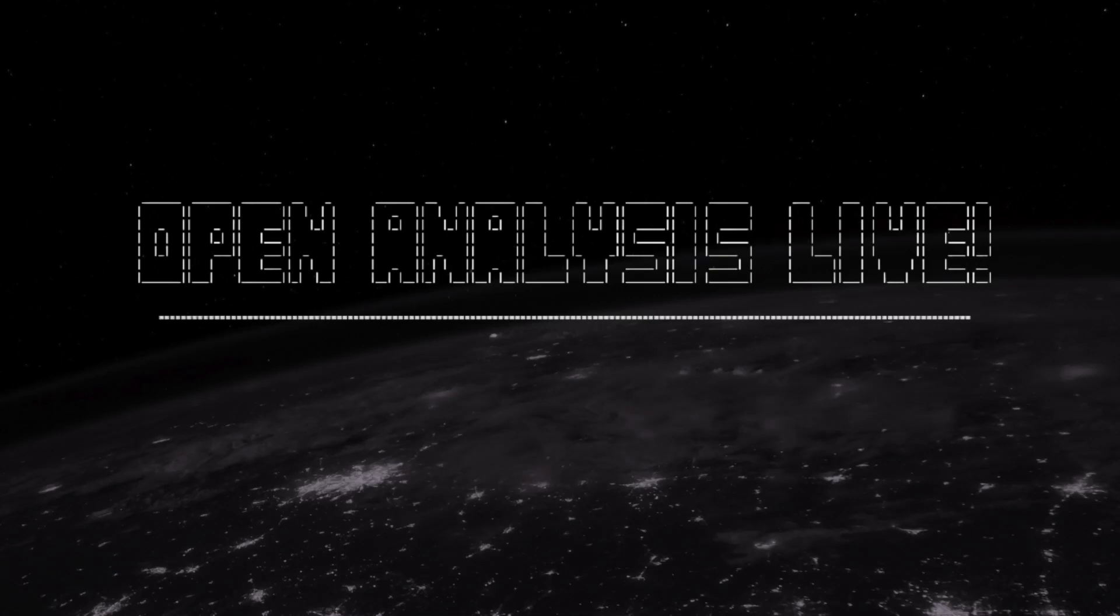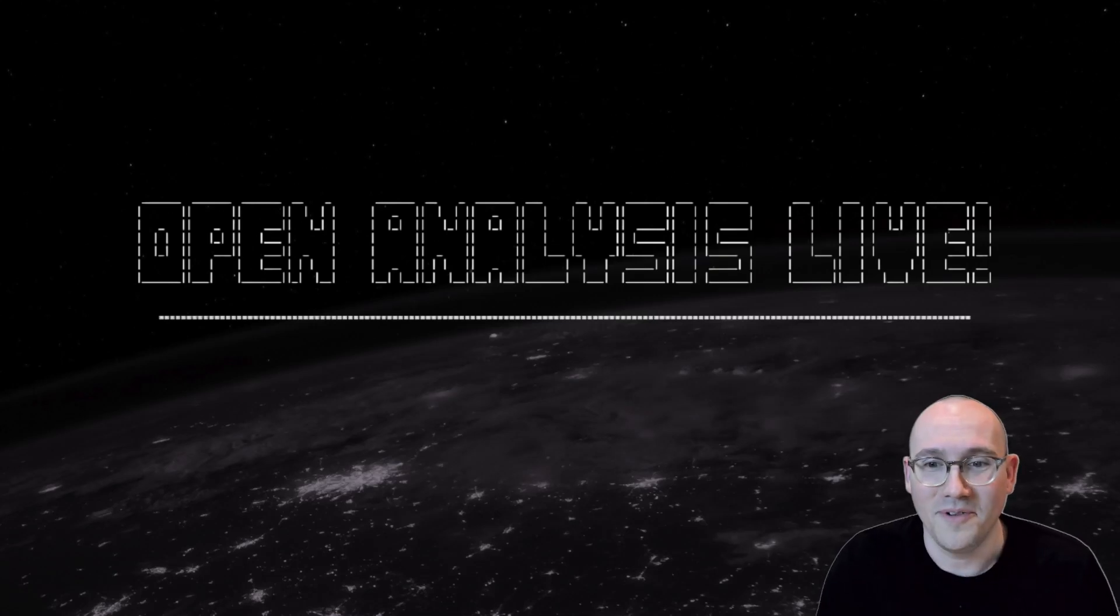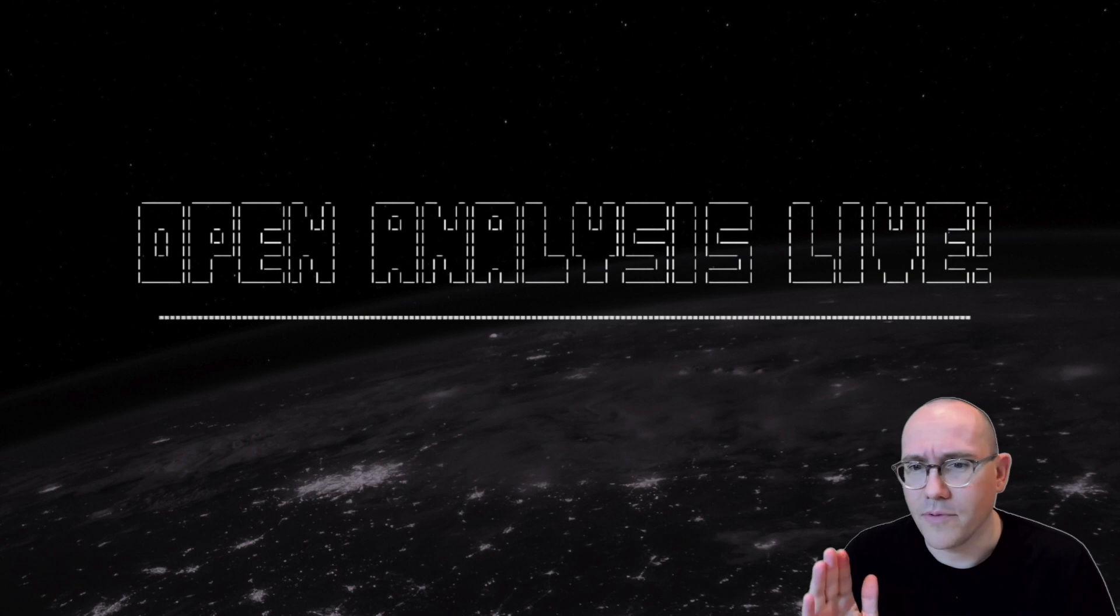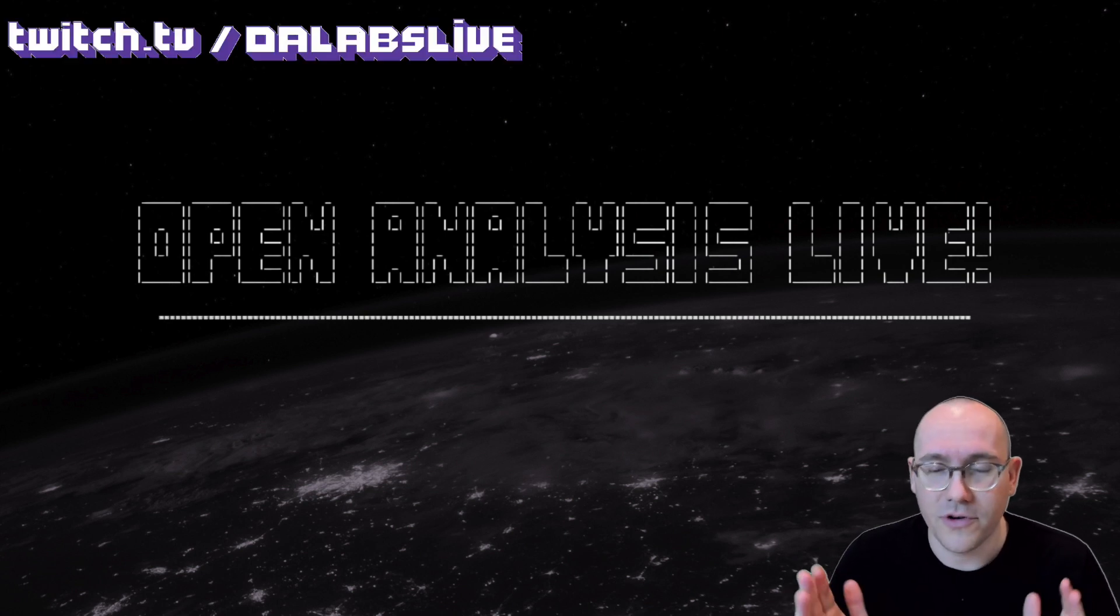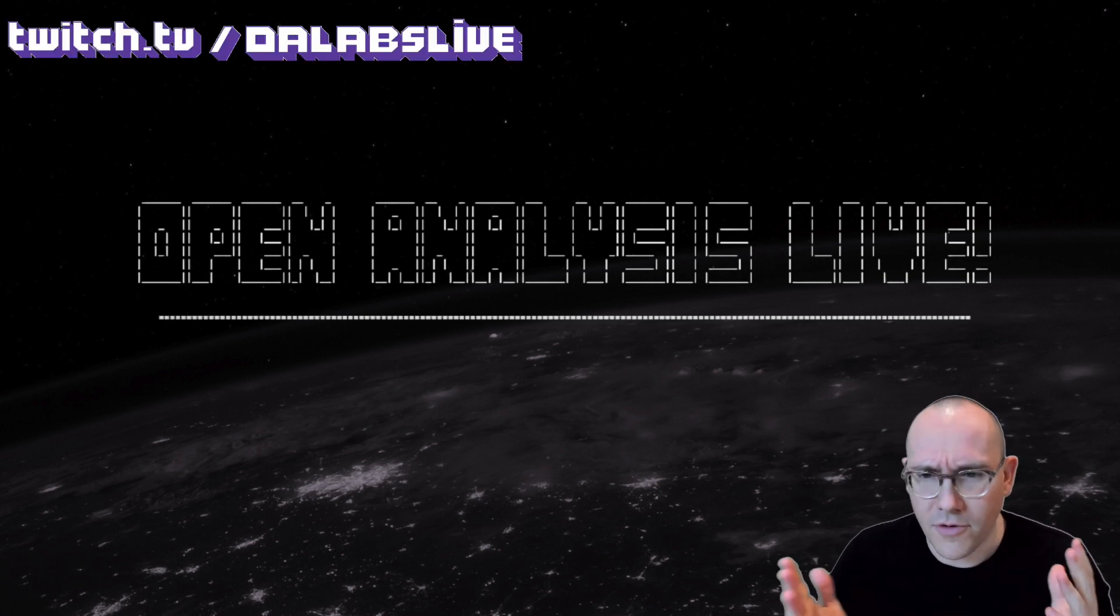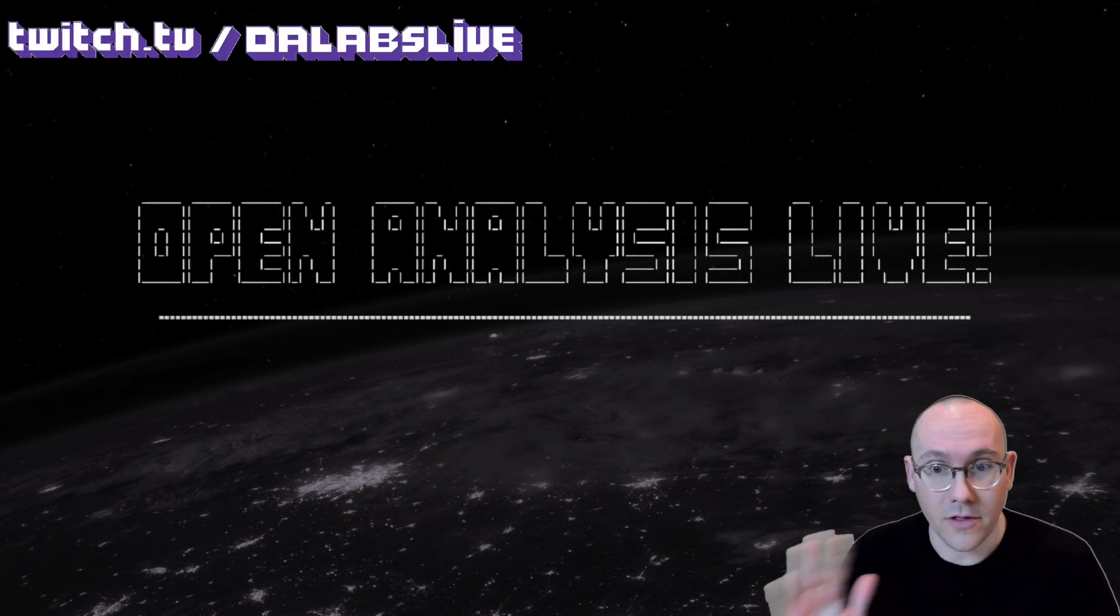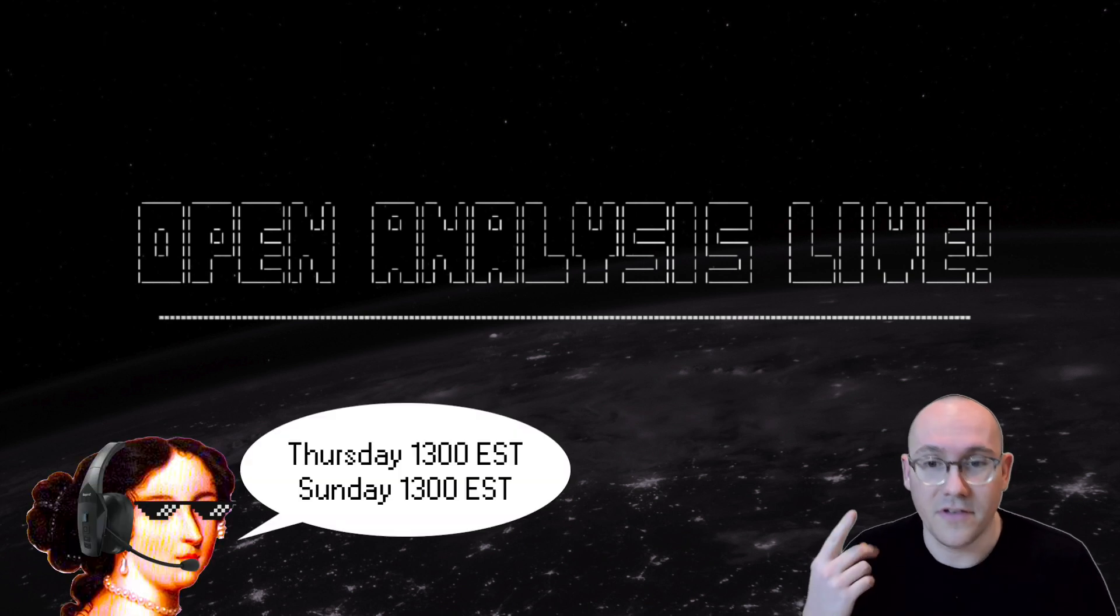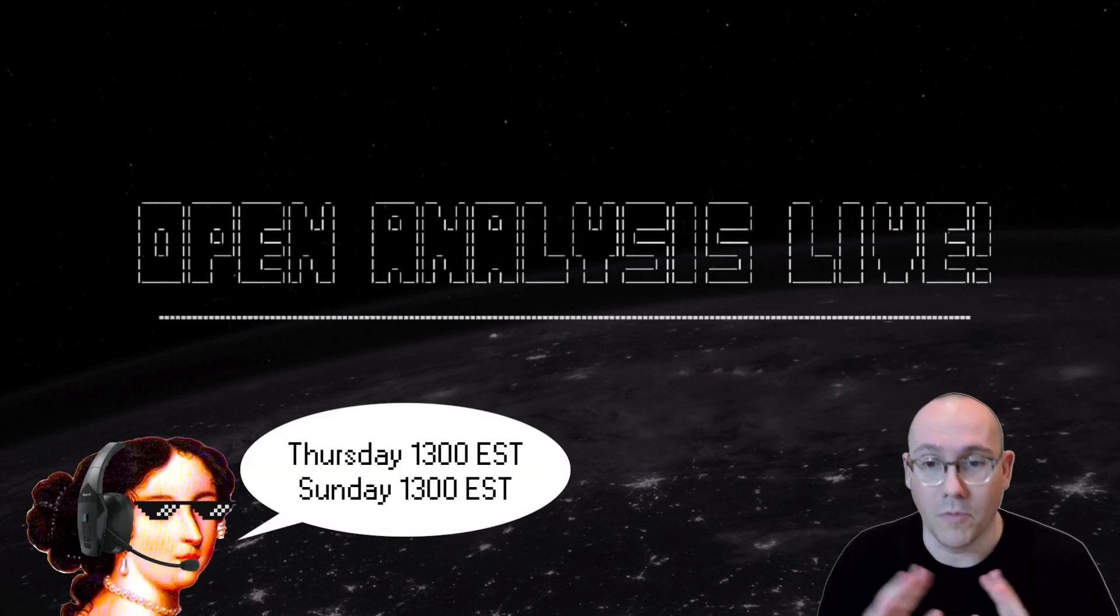Fine, fuck it, we'll do it live. Hi folks and welcome to Open Analysis Live. So what you're about to watch is a quick clip from a Twitch stream that we did last Thursday. And just a reminder, we are streaming a lot on Twitch now every Thursdays and Sundays at 1 o'clock Eastern.